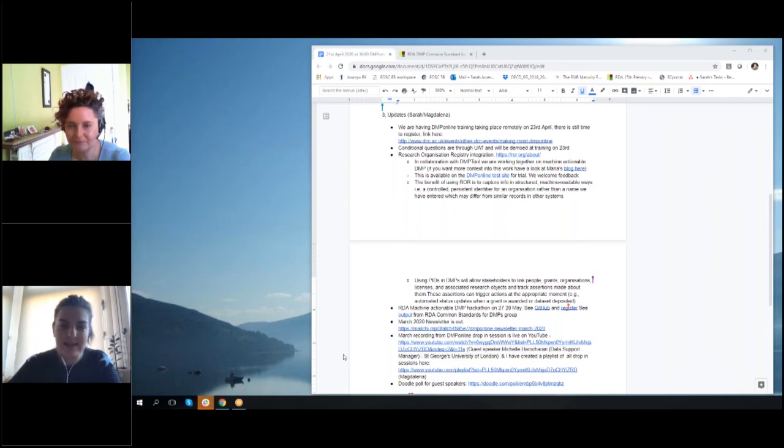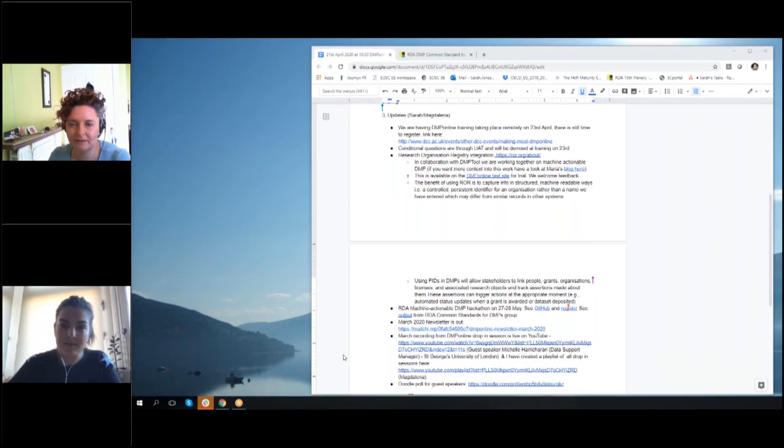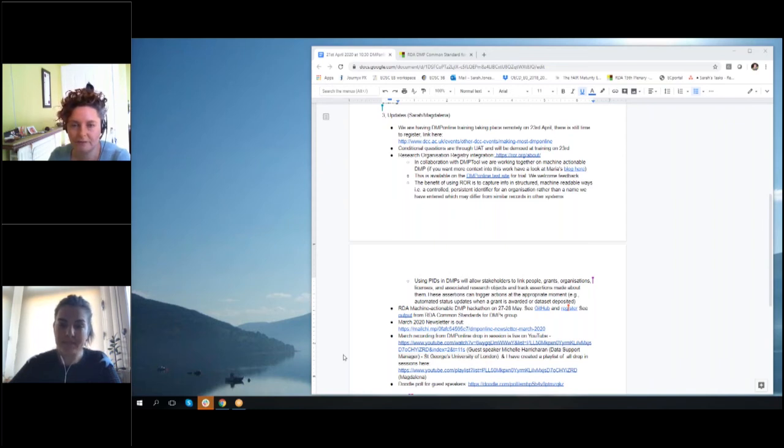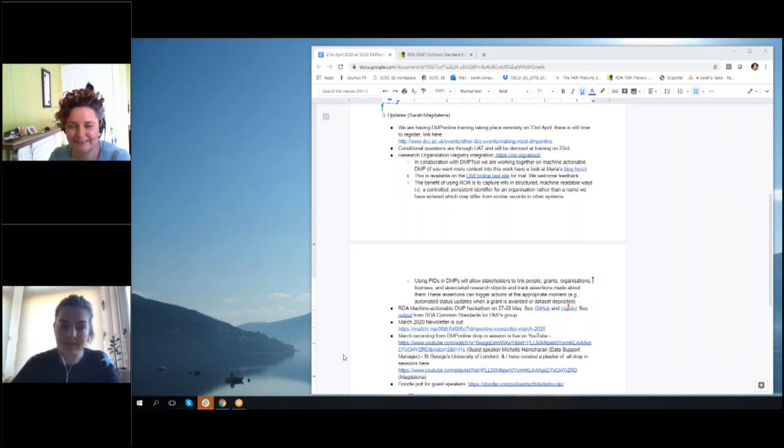I don't know whether we could just open the space for some questions if there are any, or some points or anything you would like to raise. Yeah, if you have questions either to Jacques or about the things—I think most people are familiar with the conditional questions functionality, but if you've got questions about that or ROR or any of the other events and things coming up, just let us know.